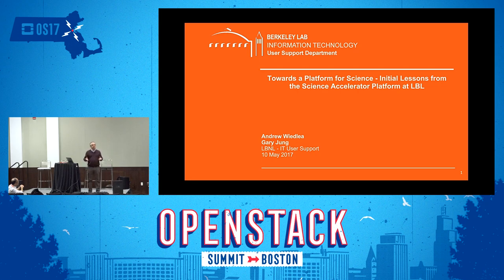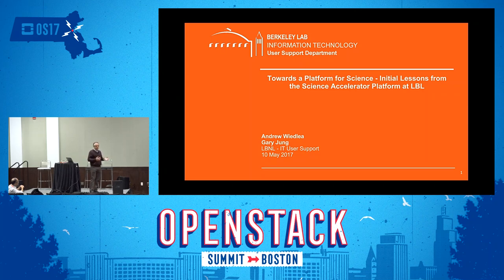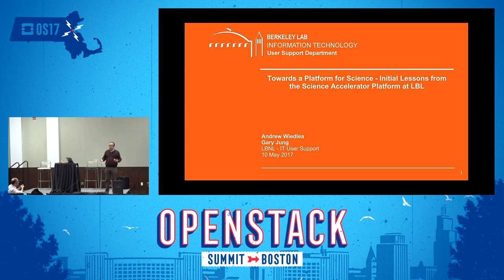This is a different kind of talk because I'm really focusing less on the technical aspects of how OpenStack works and more about what it means for us as an organization to embrace OpenStack. We're in a very different position than a lot of other users of OpenStack.